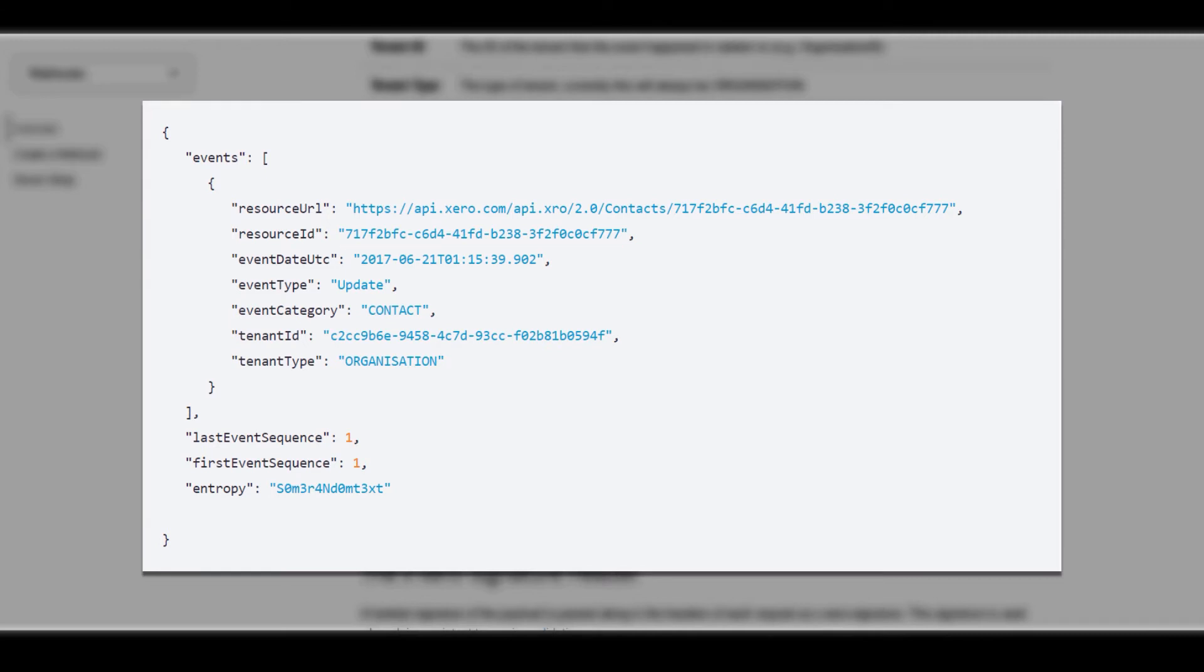As you can see there is no information that tells us what changed about this contact. So after receiving this notification, we would have to do a GET request to receive this contact and manually check what changed. Tenant ID can also be useful if we have multiple organisations connected to our Xero app, as you can pinpoint which organisation was affected.